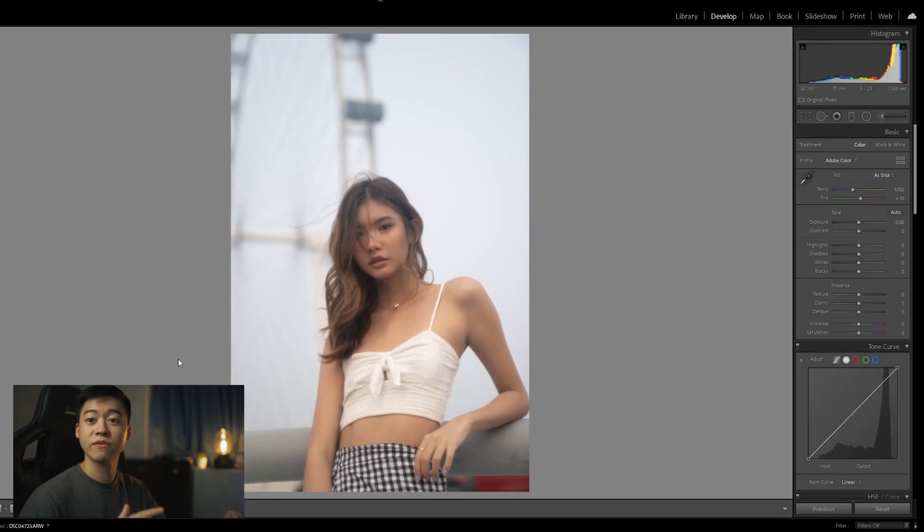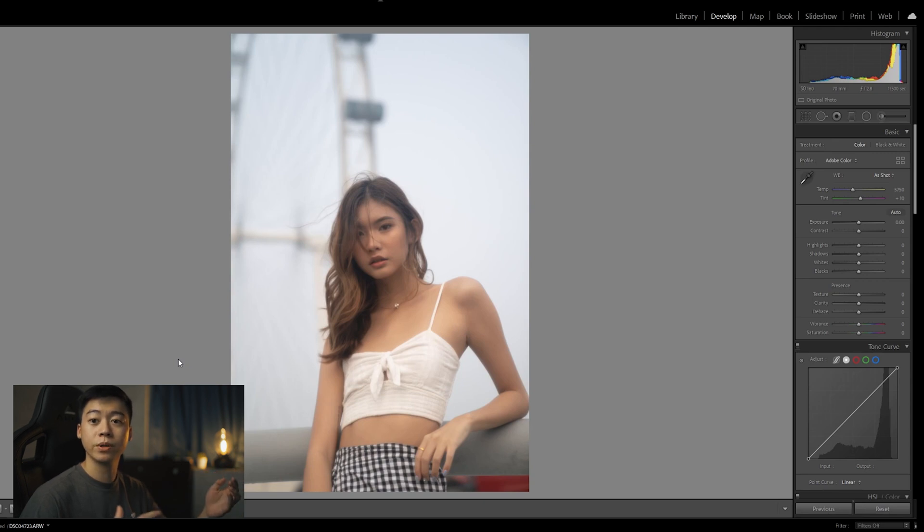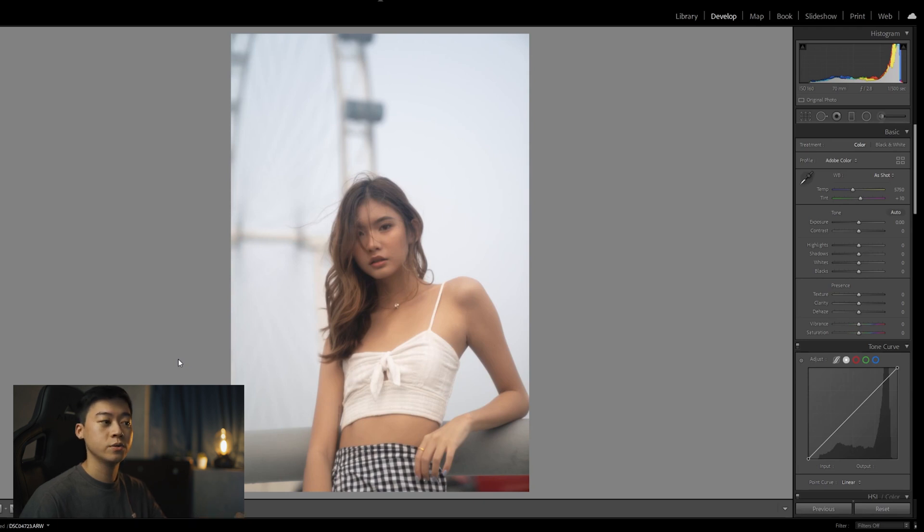Alright guys, so we're here in Lightroom and we have a photo of Faith which is a really good friend of mine. I took this photo sometime back with a Sony A73 body and a Sony 2470 G Master lens. I took this at f2.8 70mm in case you're wondering.